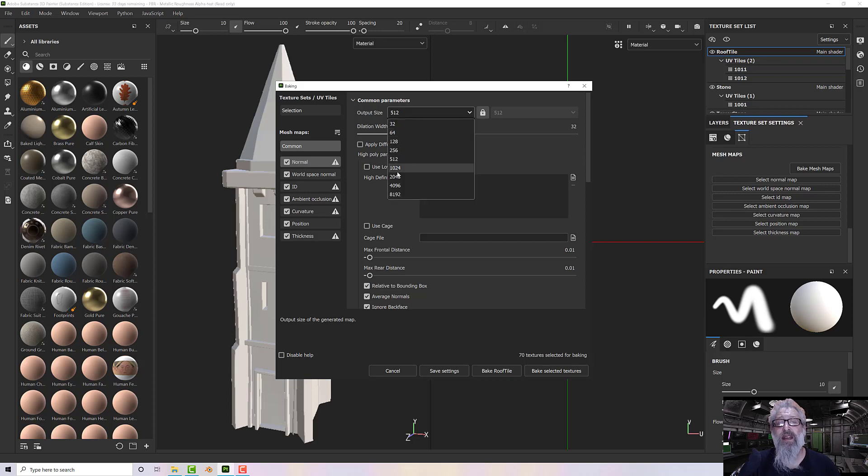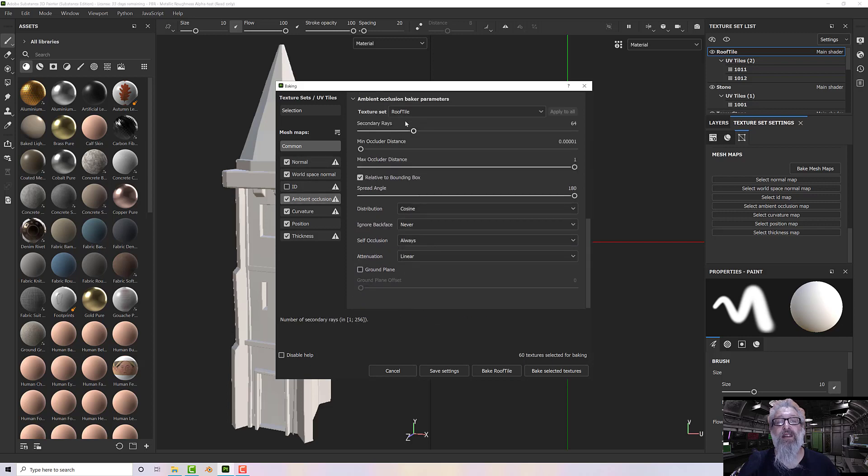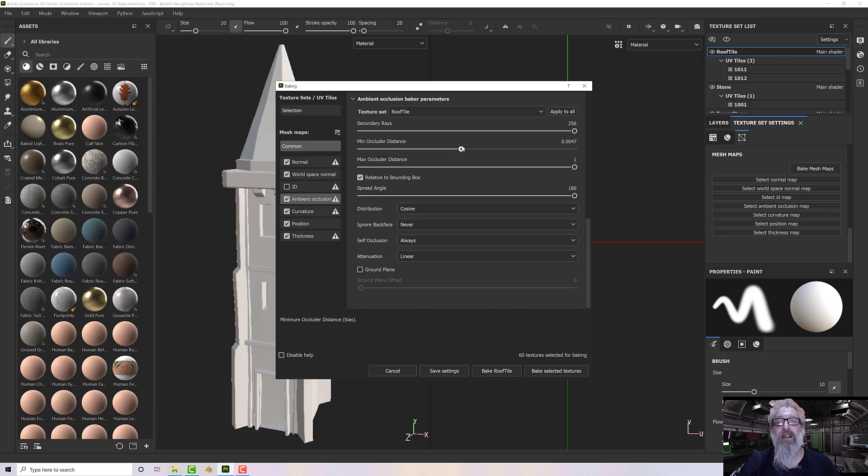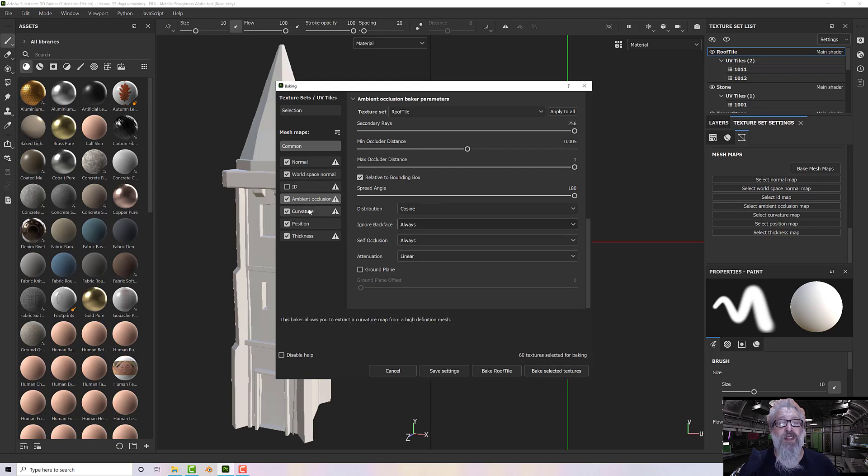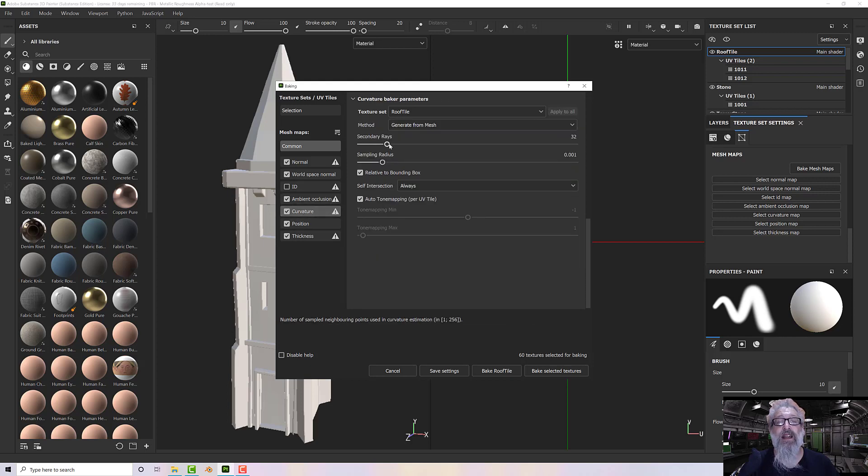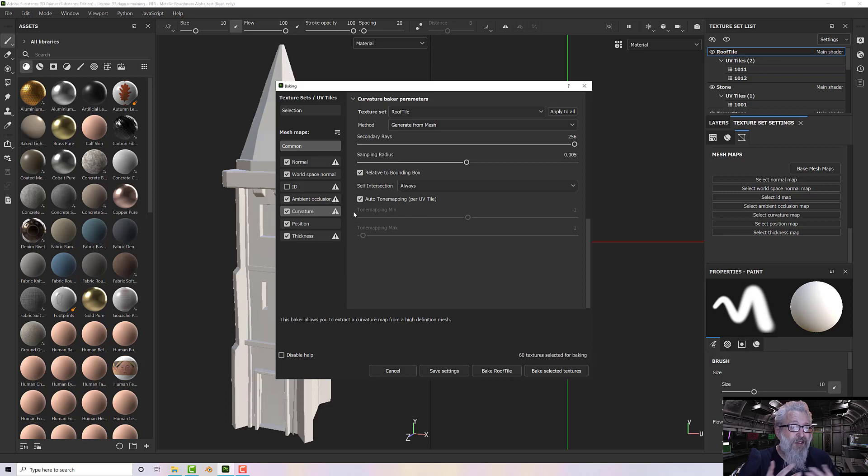So I need to update my output size, turn off the ID, increase my rays and my ray distance to about 0.5, and turn on Always Ignore Backfacing. Then I set my curvature similarly.